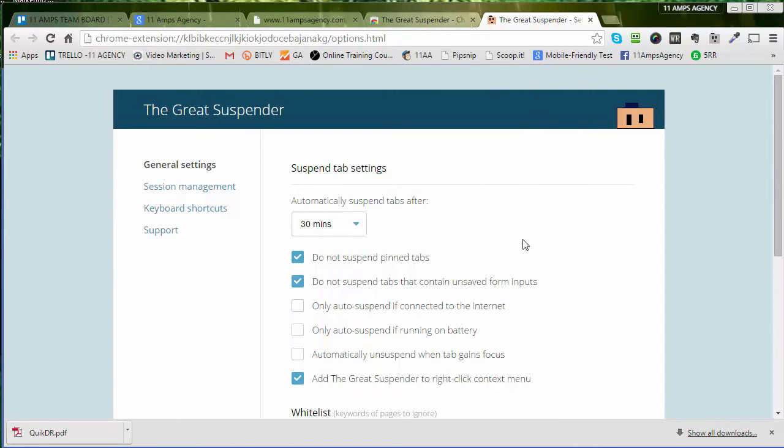That is the Gray Suspender. Please go and get it and have a great day.